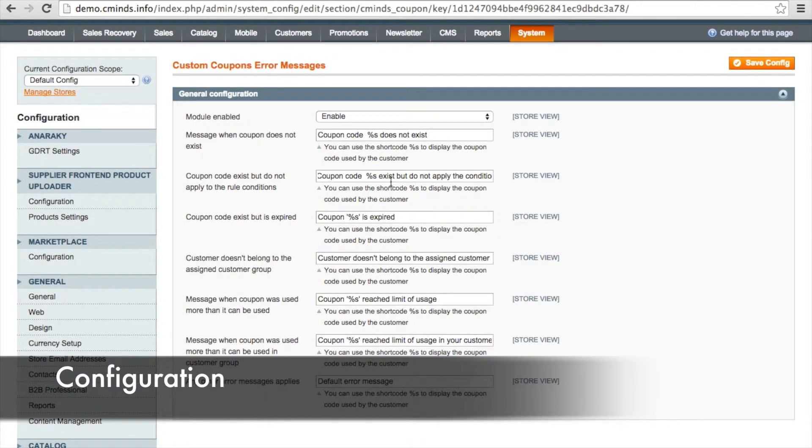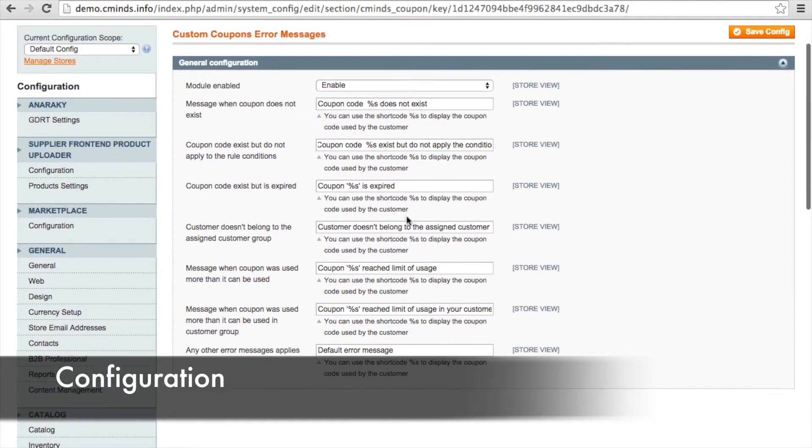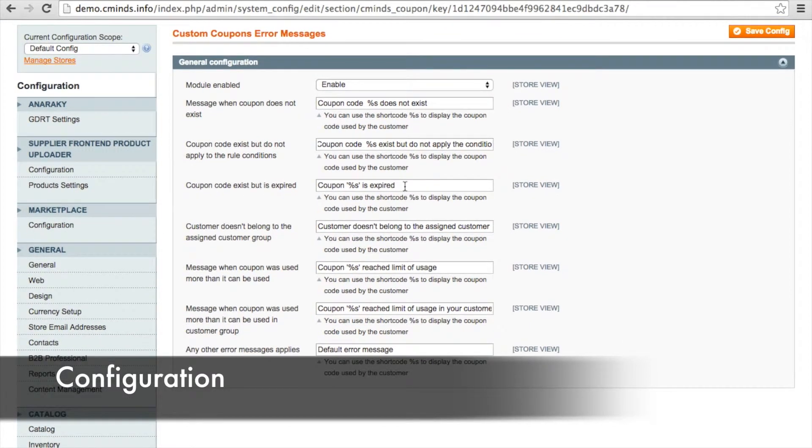Next we have coupon code exists but does not apply to the rule conditions. Then we have if the coupon code has expired, and then if the customer doesn't belong to the appropriate customer group for this coupon.